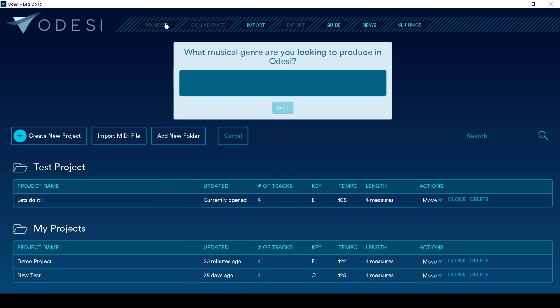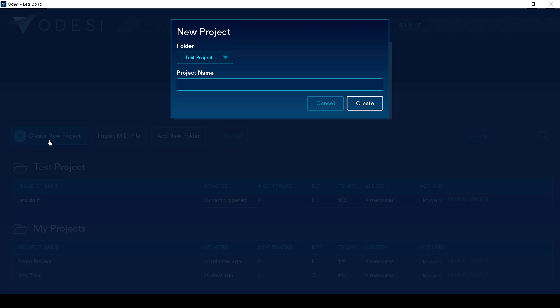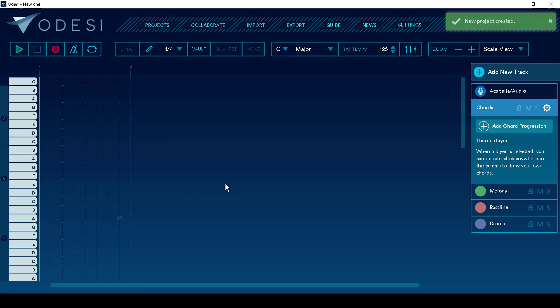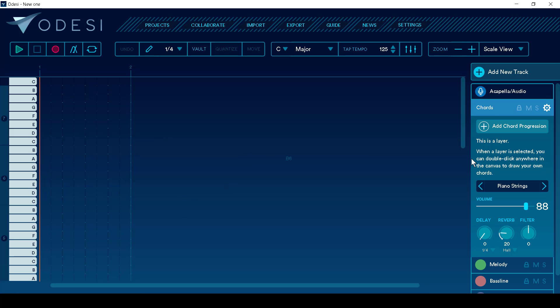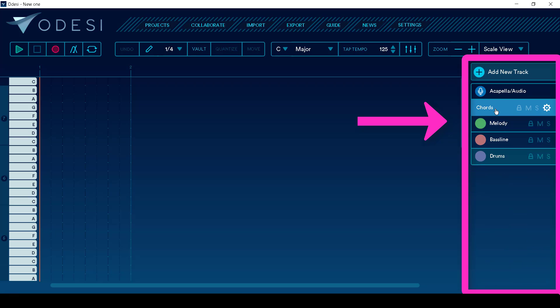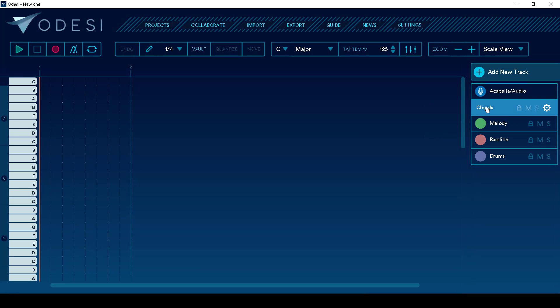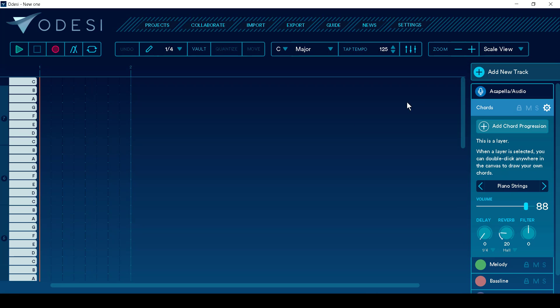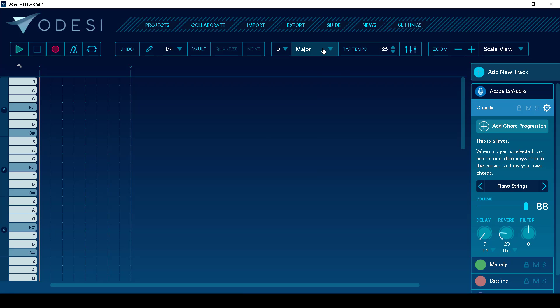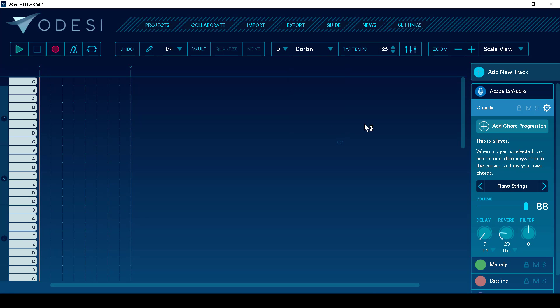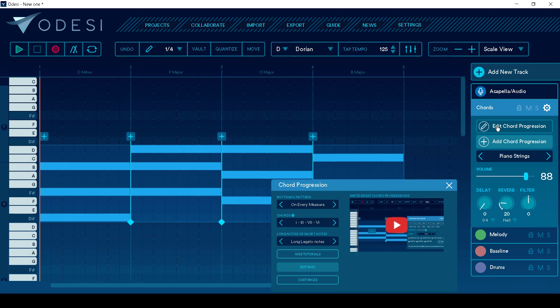So I go into my projects. I can create a new project. Alright. Now, the second you come in here, over on this side, if I shrink that, we've got acapella or audio that we can throw in here, chords, melody, bass line, and drums. So if I say chords, let's change this to D, Dorian. Cool. And I can pick and add a new chord progression.